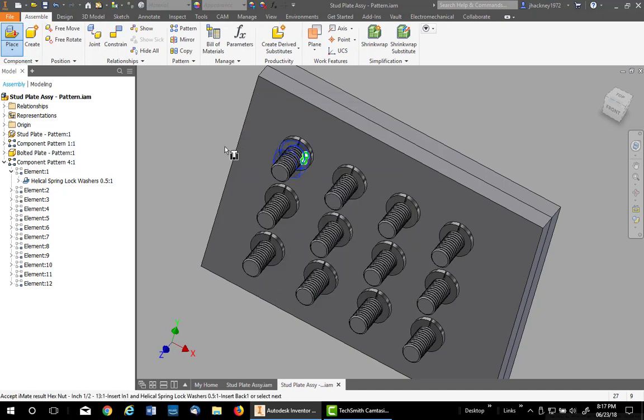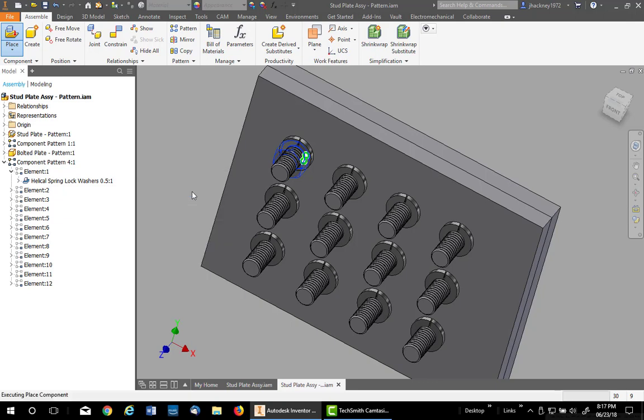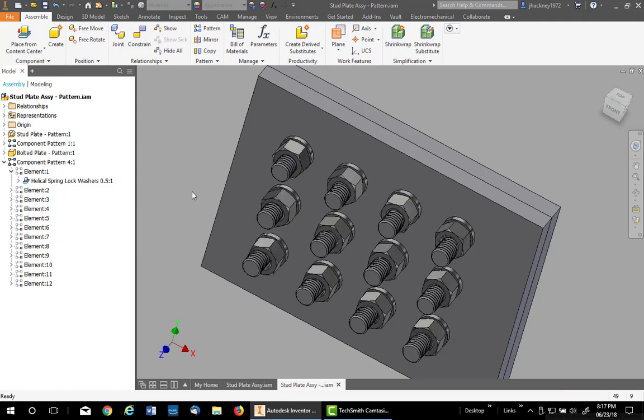The first one is placed. Do not left click, but right click and pick Place at All Matching iMates, and you'll see it fills in the nuts perfectly.